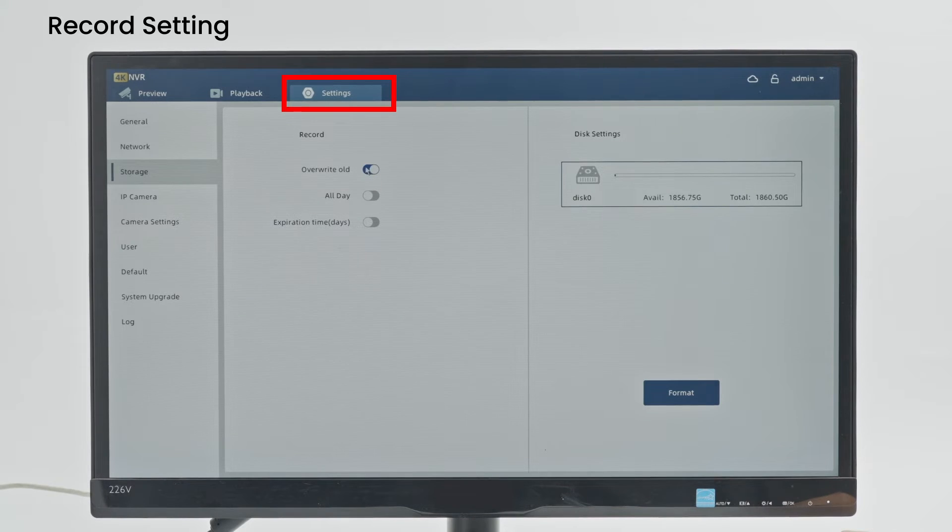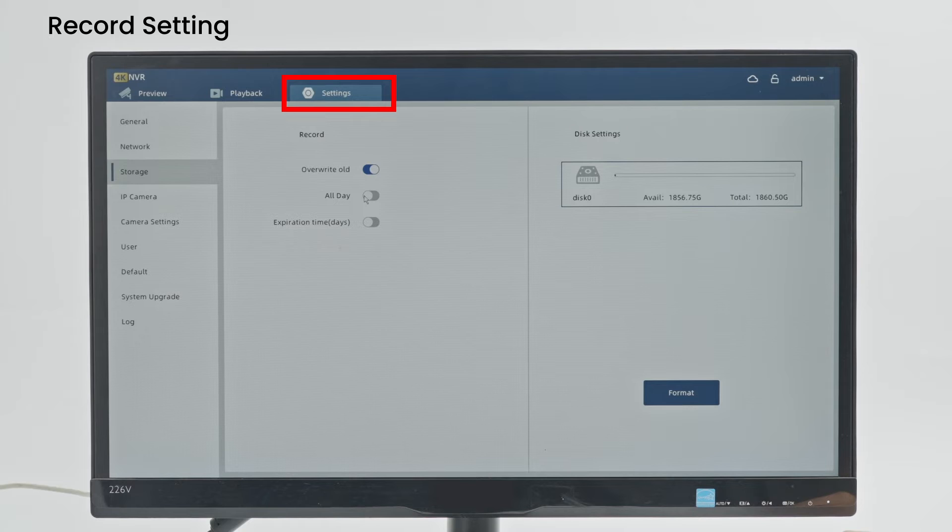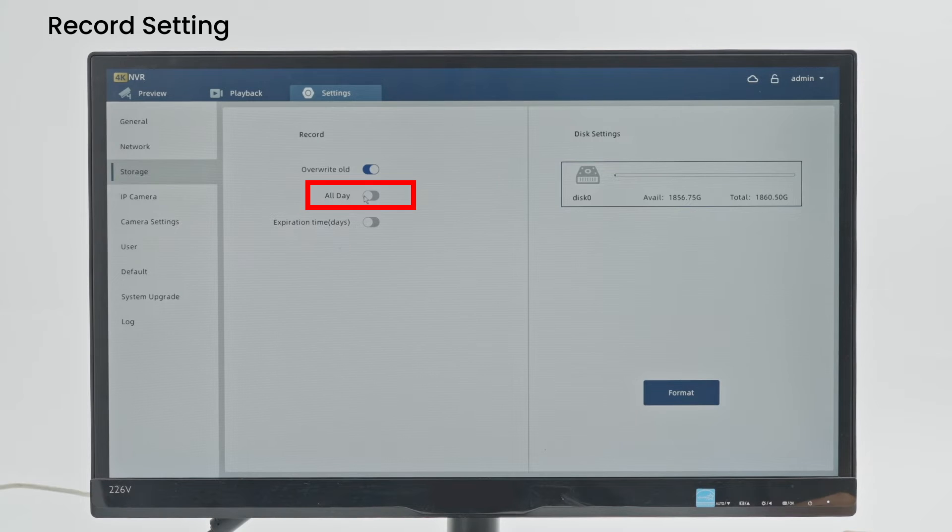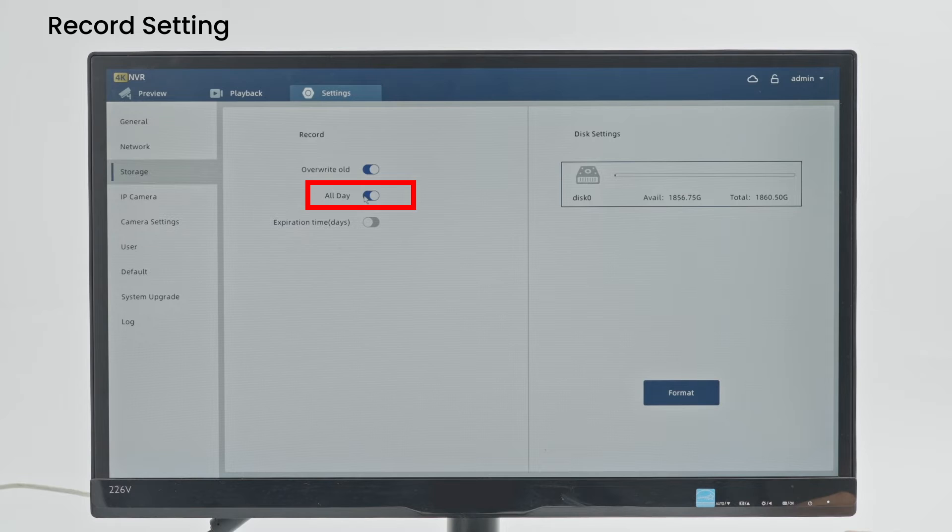Constant is when the hard disk is full, start to overwrite the recording from the very first frame. All day means to record video throughout the day. The system will record video 24 hours a day, 24-7 recording.